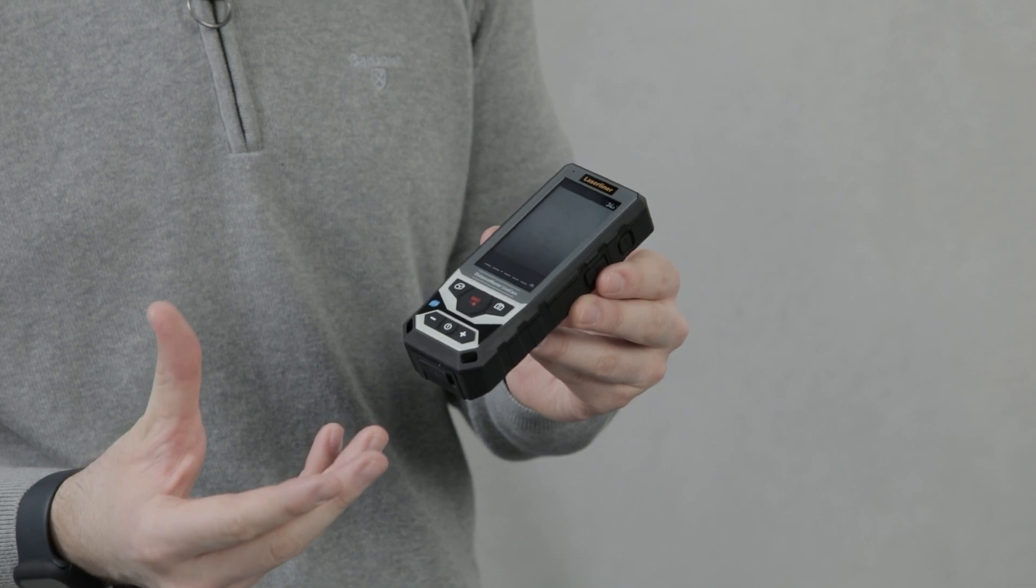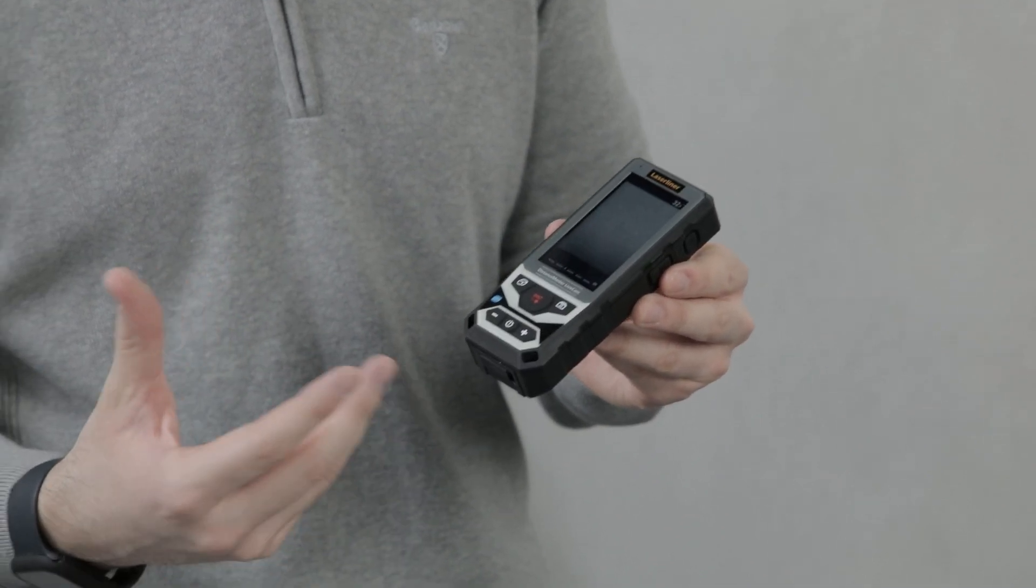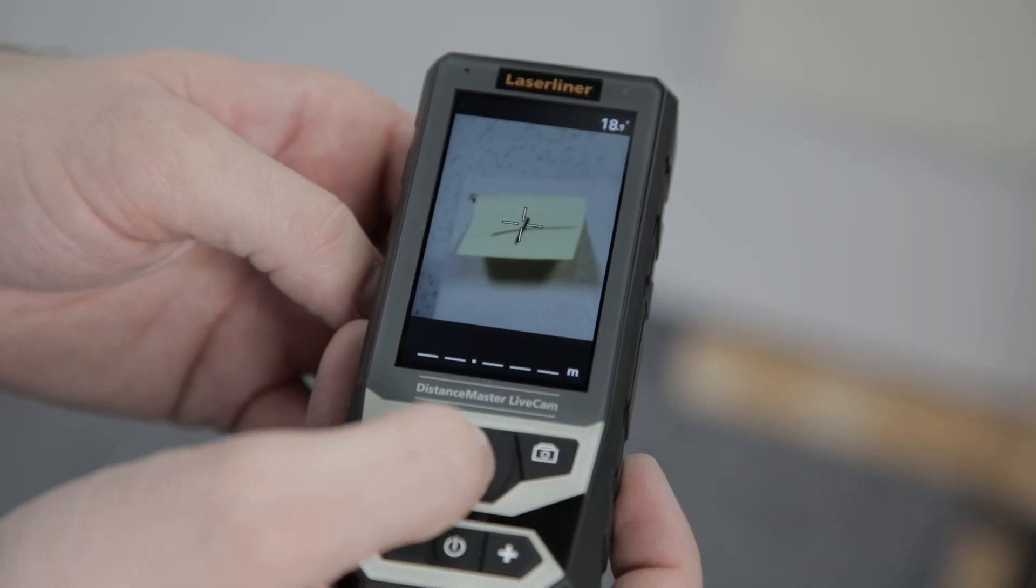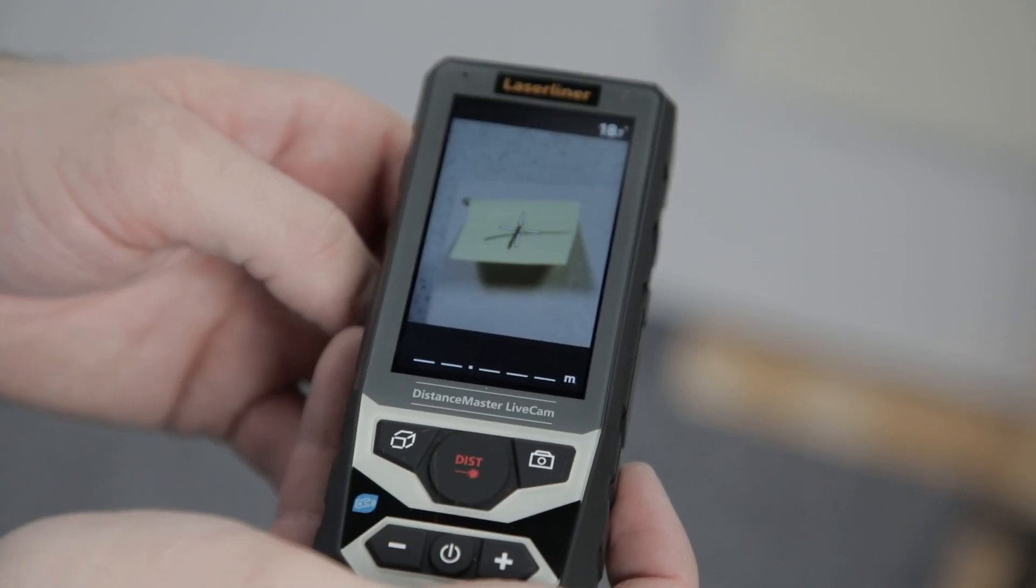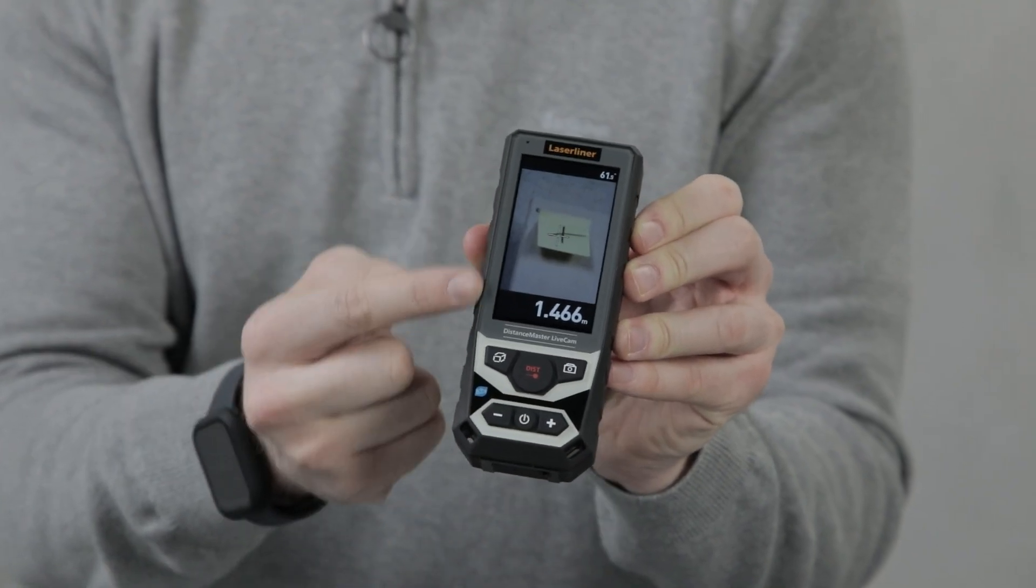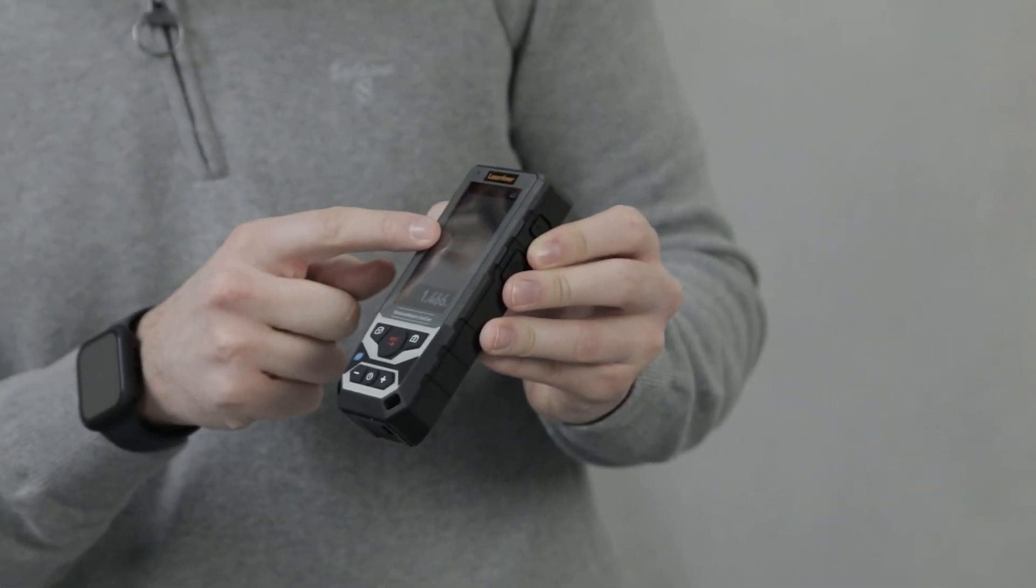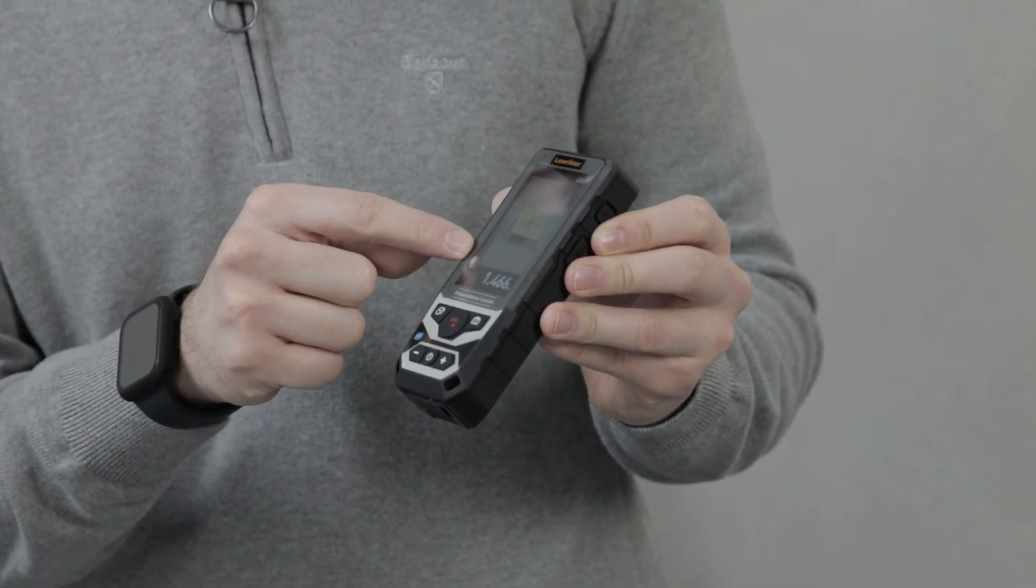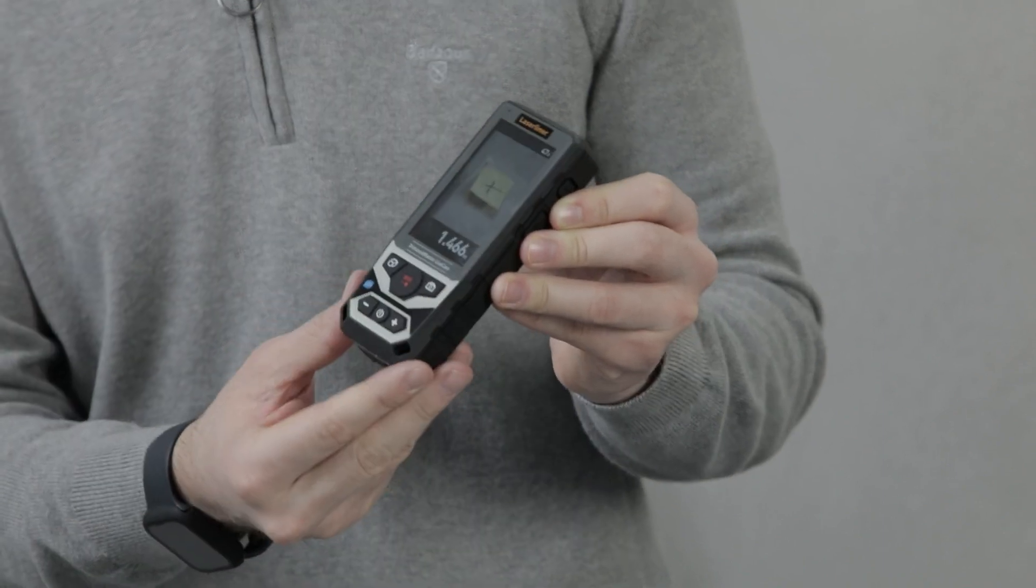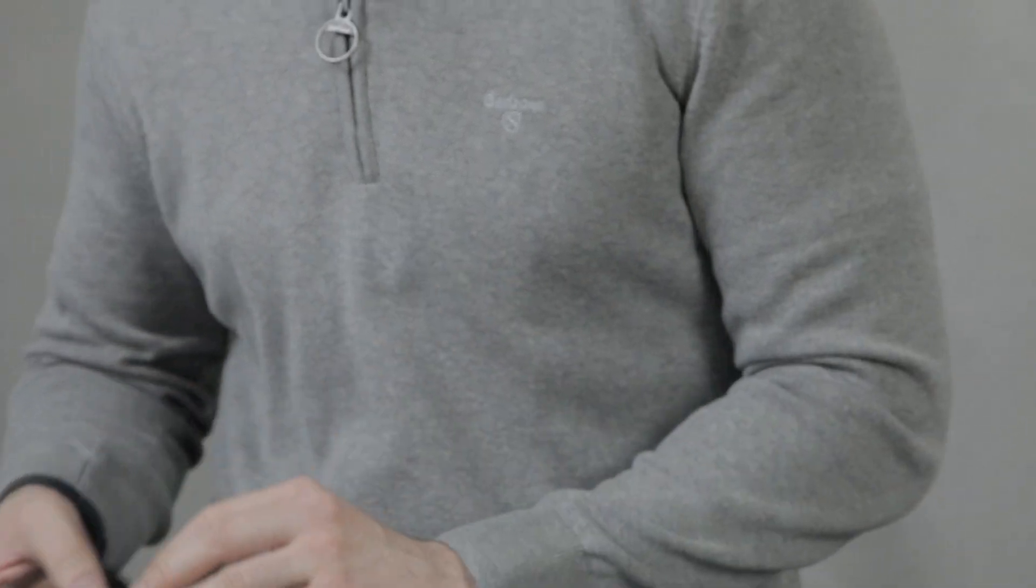This allows me to know where I'm measuring, even when I can't see the red dot in bright conditions. Simply target and press the red distance button. As you can see on the display, it shows the Post-it note, the image we've captured for measurement, and then the distance at the bottom.